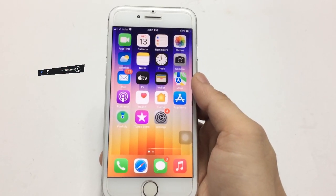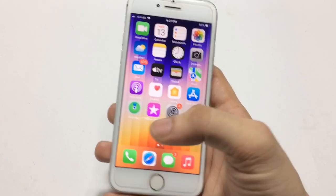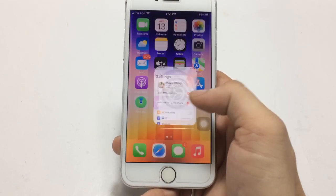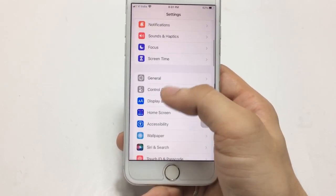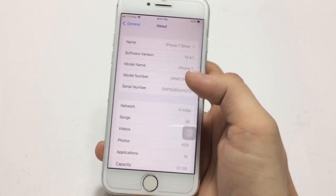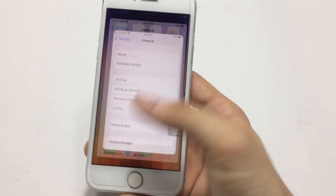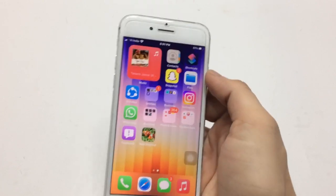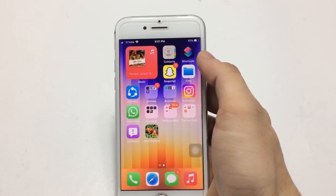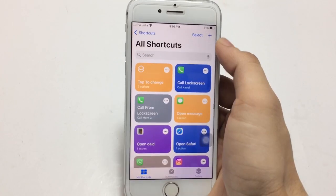I will show you how to enable this new iPhone feature on any iPhone. I'm demonstrating on my iPhone 7. The software version I'm using is iOS 15.4.1, which you can check in the settings. For this method, we just need to install the Shortcuts application on the iPhone first.